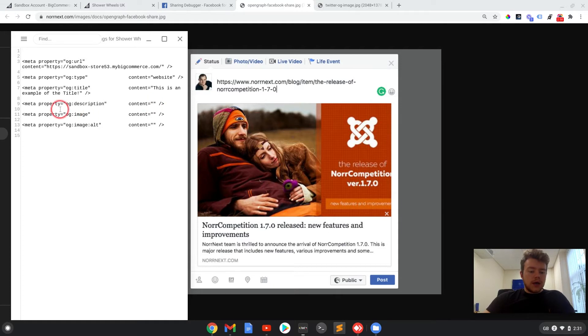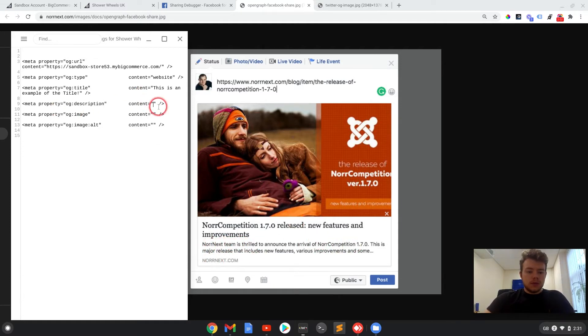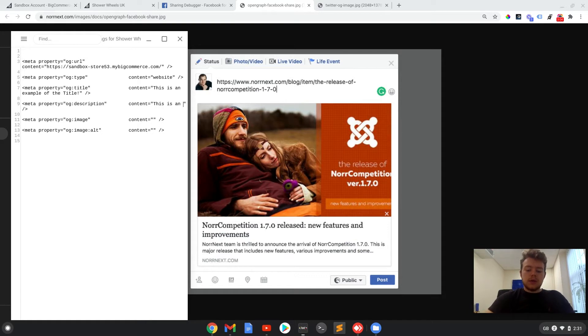And the description, the bit that would be underneath the title. This is an example of the description.